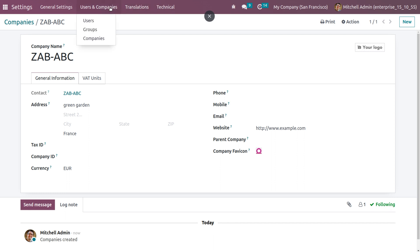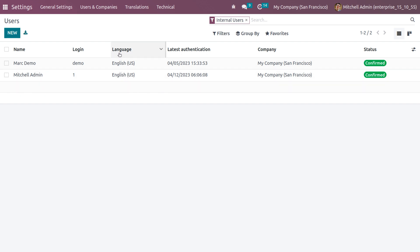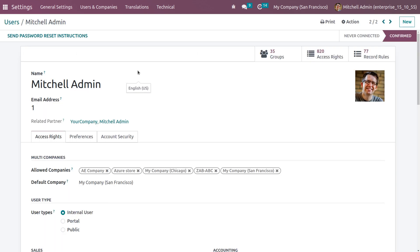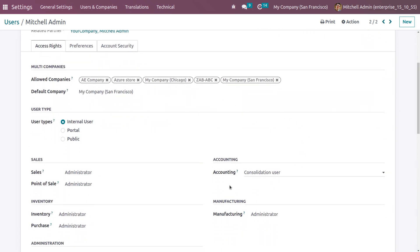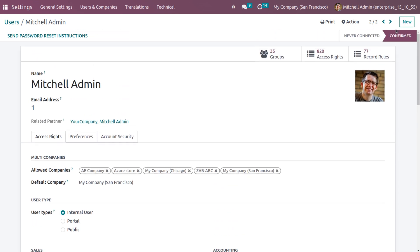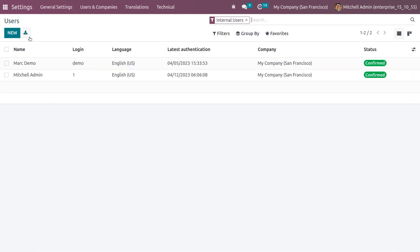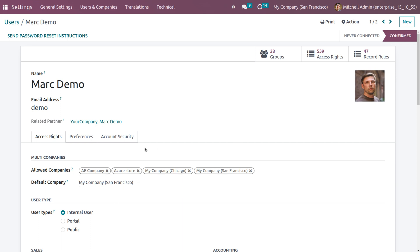When you go to Users in the settings, you can see there are two users currently available. We have Michelle Admin as the admin, and the allowed companies for Michelle Admin are shown here — all companies available in this database are allowed for Michelle Admin. If you want to disable any company from the allowed companies, you can disallow it. Michelle Admin is an internal user and a consolidation user, so she has the right to manipulate or make changes to any of the data.